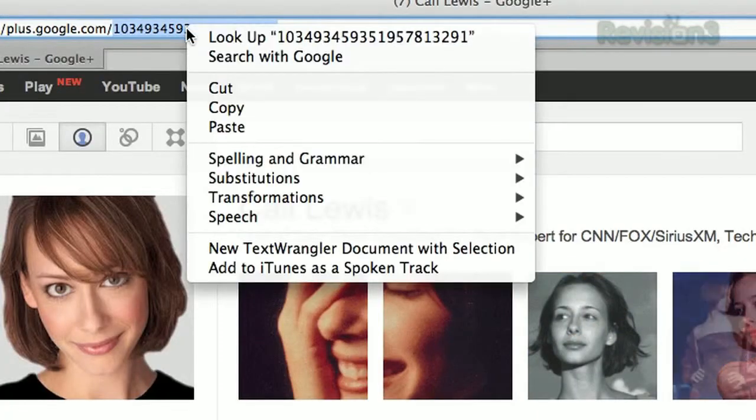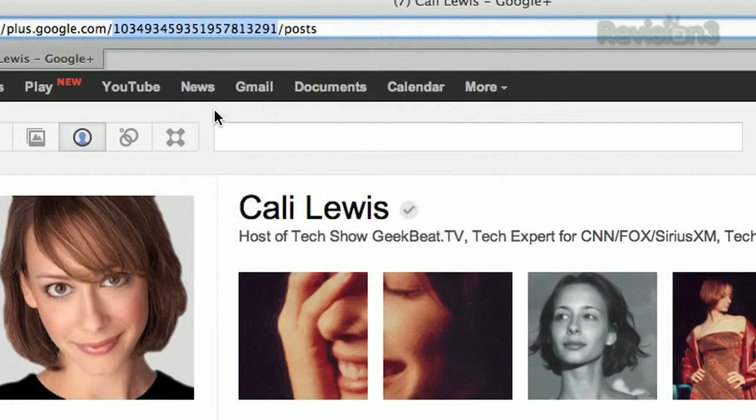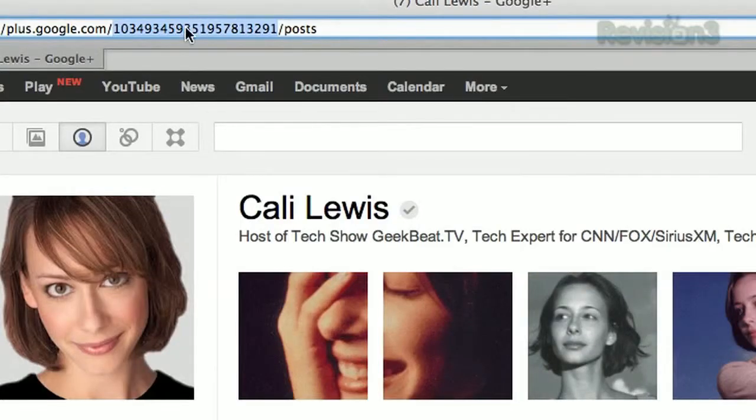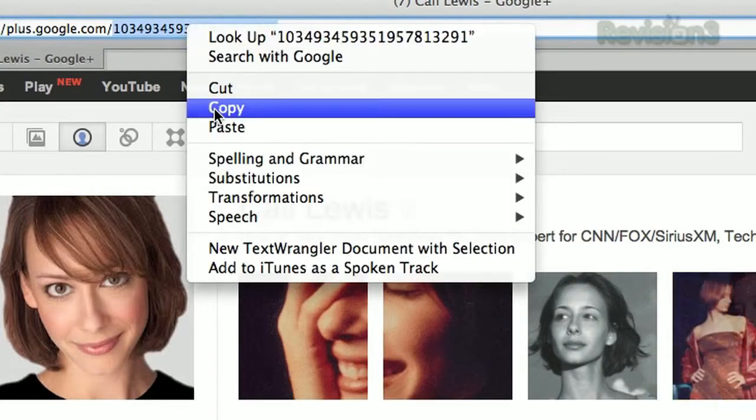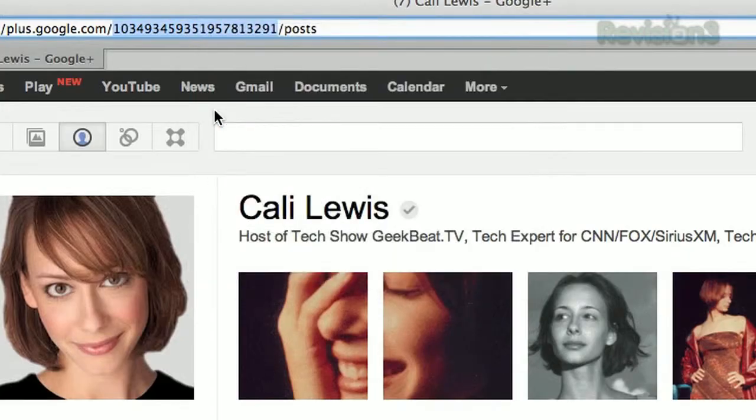You sure don't want to send that URL to people — it has no meaning, no personalization. Copy that string, just the numbers, then head over to gplus.to.